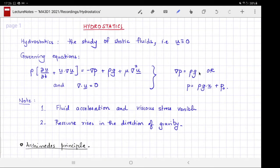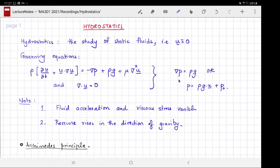If the external forcing is conservative — meaning it can be written as the gradient of something — then this equation can be solved for a unique function for the pressure, perhaps up to a constant. Noteworthy observations about this simplification follow.